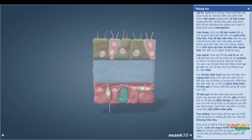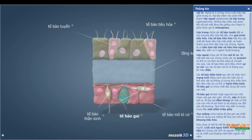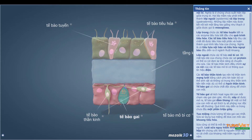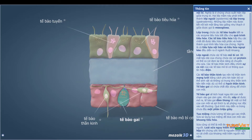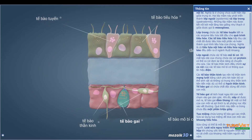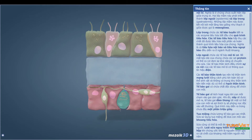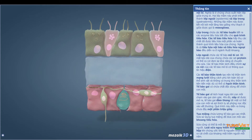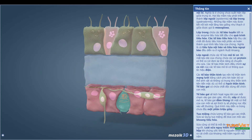The epidermis contains epithelio-muscular cells. The elongated base of these cells contains contractile protein fibers that provide mobility for the jellyfish. Neurons regulate the contraction of the epithelio-muscular cells with electric signals.